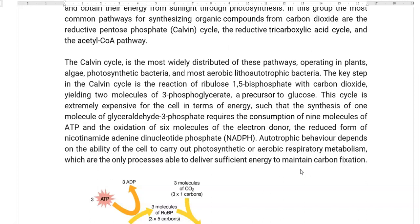This cycle is extremely expensive in all groups of organisms, mainly in terms of energy. For example, for synthesis of 1 molecule of glyceraldehyde-3-phosphate, it requires consumption of 9 molecules of ATP and oxidation of 6 molecules of the electron donor — that is, the reduced form of NADPH (nicotinamide adenine dinucleotide phosphate).